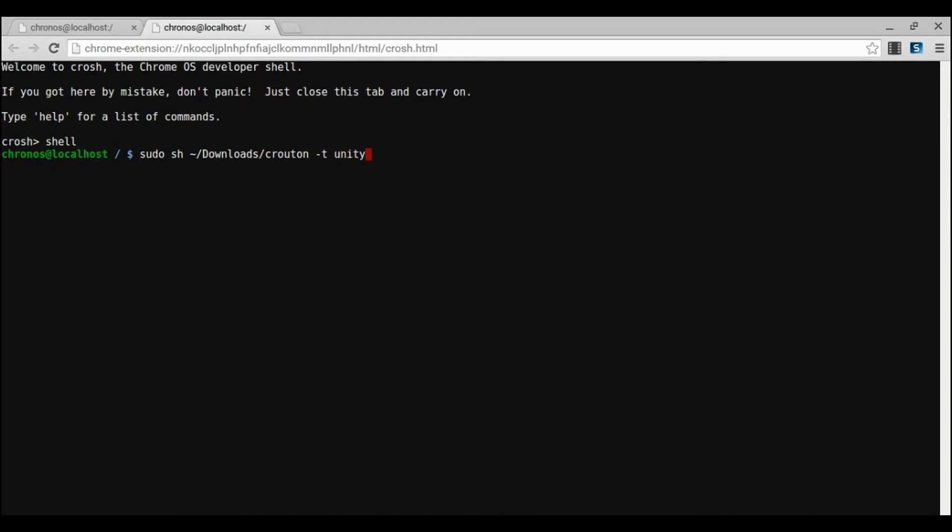Also, if you want to install some extra tools for your desktop environment, add dash desktop for the name. And finally, if you want to add touch support, add another dash t and then touch.